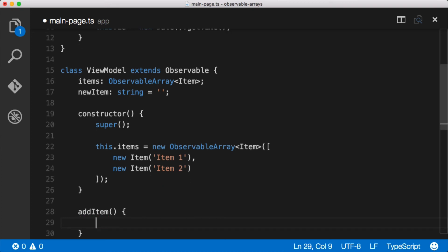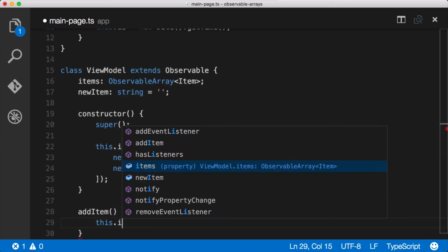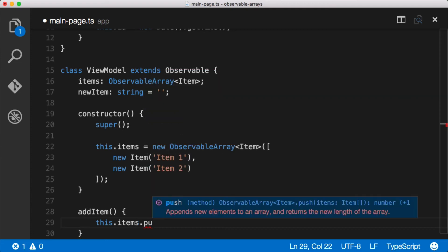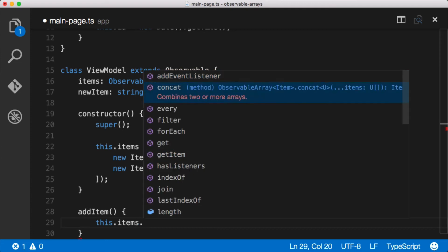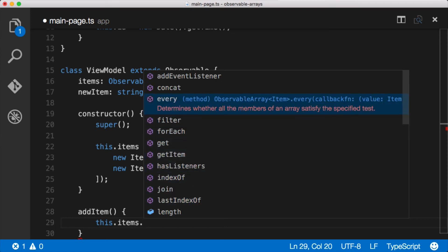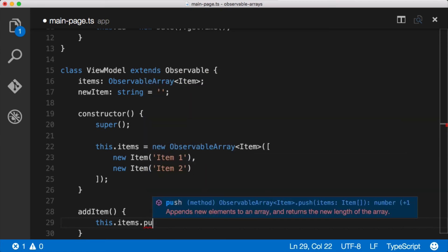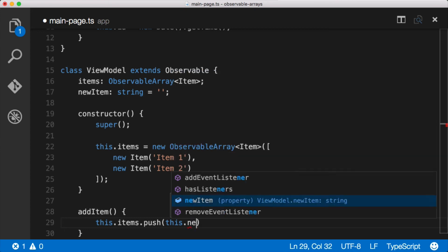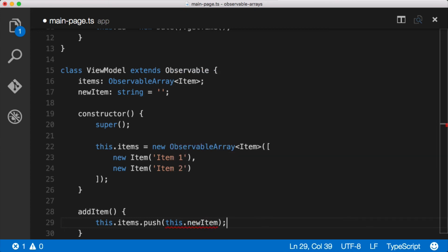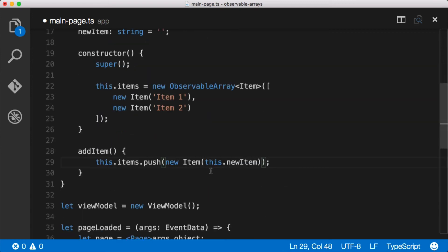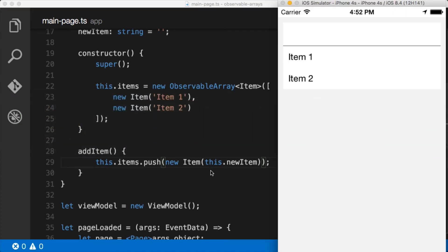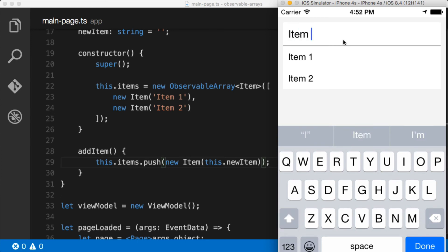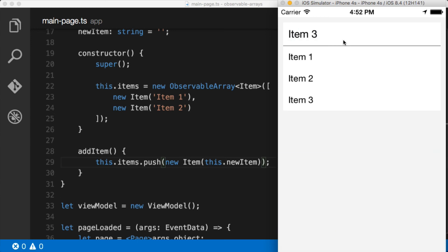It's a function and inside of here what we want to do is say this.items which is our observable array. We want to push - here's all the different things we can do with items. We're gonna push which appends a new element to the array. What do we want to push? Well we want to push - we can't push just this.newItem, we need to push a new Item and push this.newItem as the name. So now we're pushing a new item onto the observable array. So let's save that. We'll jump back over to our application. All right so now let's go up and type item 3, hit enter and now item 3 gets appended to the array. The UI gets updated automatically because it's an observable array. That's awesome and we can come up here and say item 4 and keep on appending things.